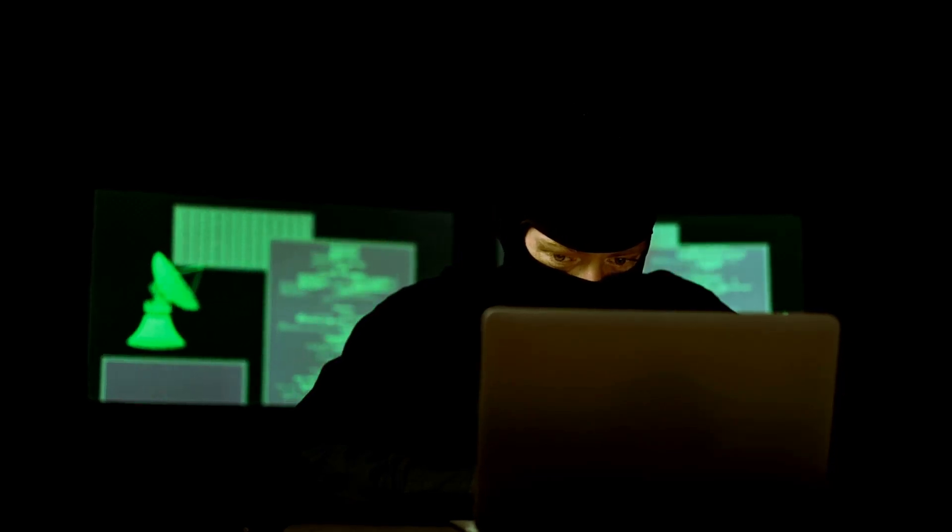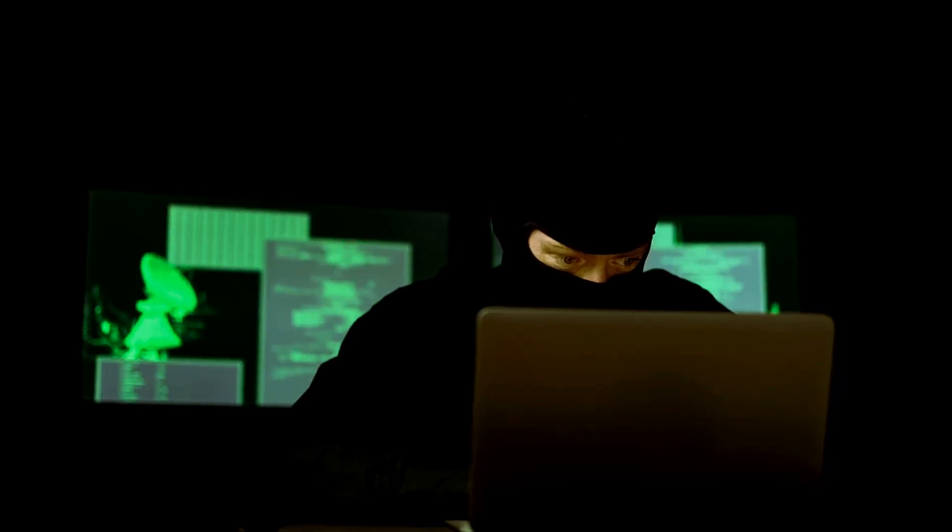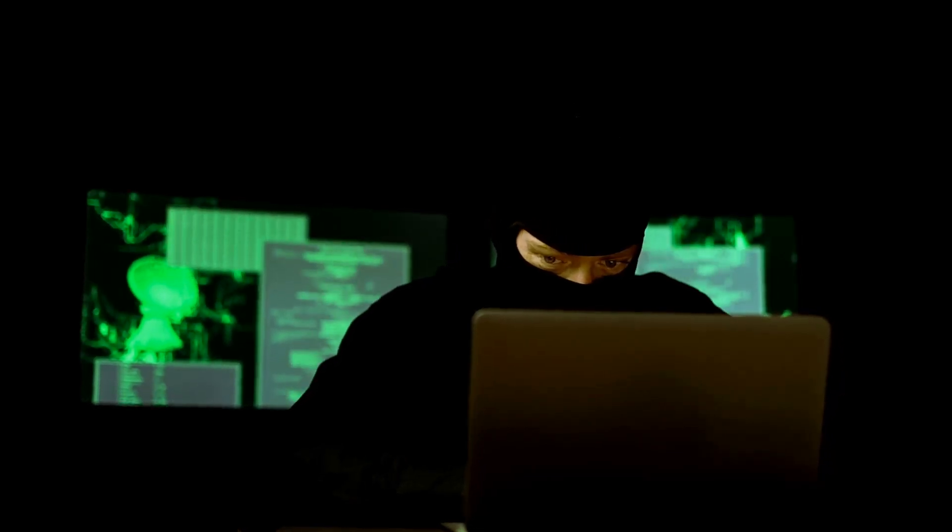Have you ever wondered what really goes on in the darkest corners of the internet? I'm talking about the dark web, that hidden layer of the web you can't find with Google.